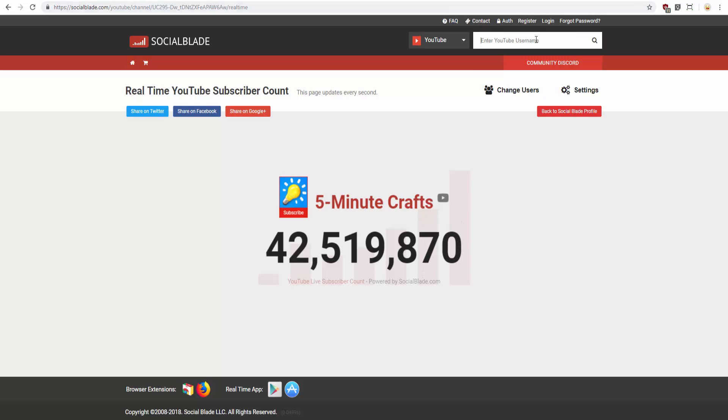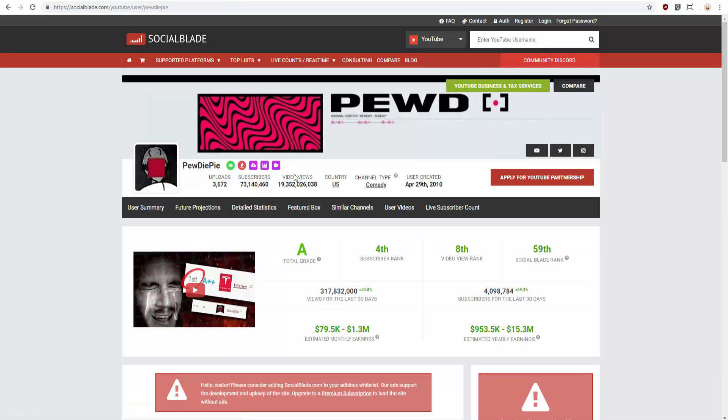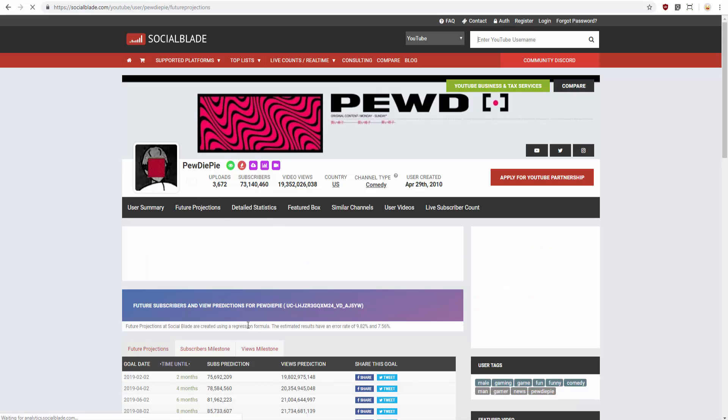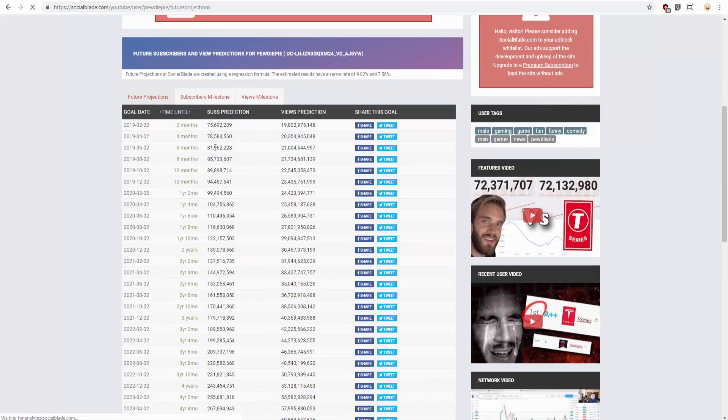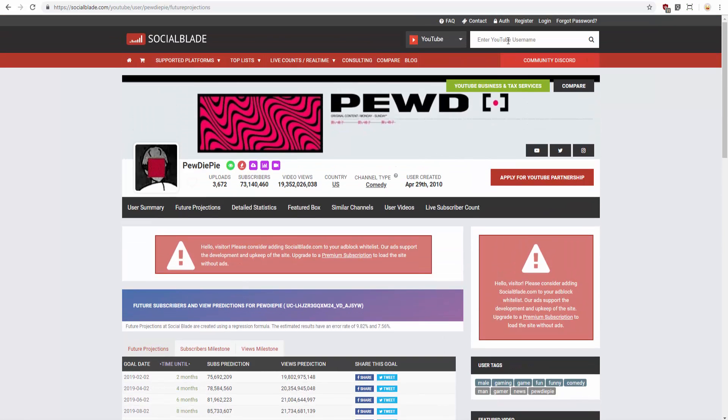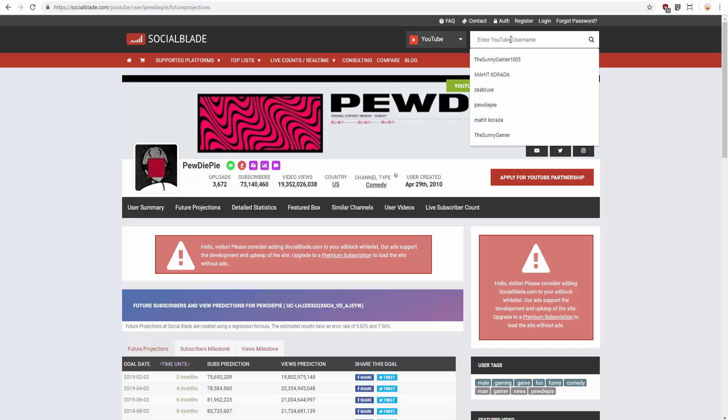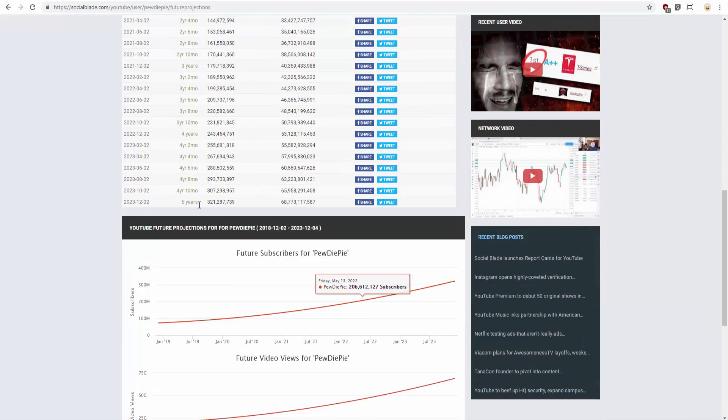Let me check out PewDiePie's future projections. His total grade's an A. Chances for T-Series of beating him is going to be high. PewDiePie is so aggressive. In two years, he's going to have this much subscribers. What about in ten years? In five years, he's going to have this much. Wow.